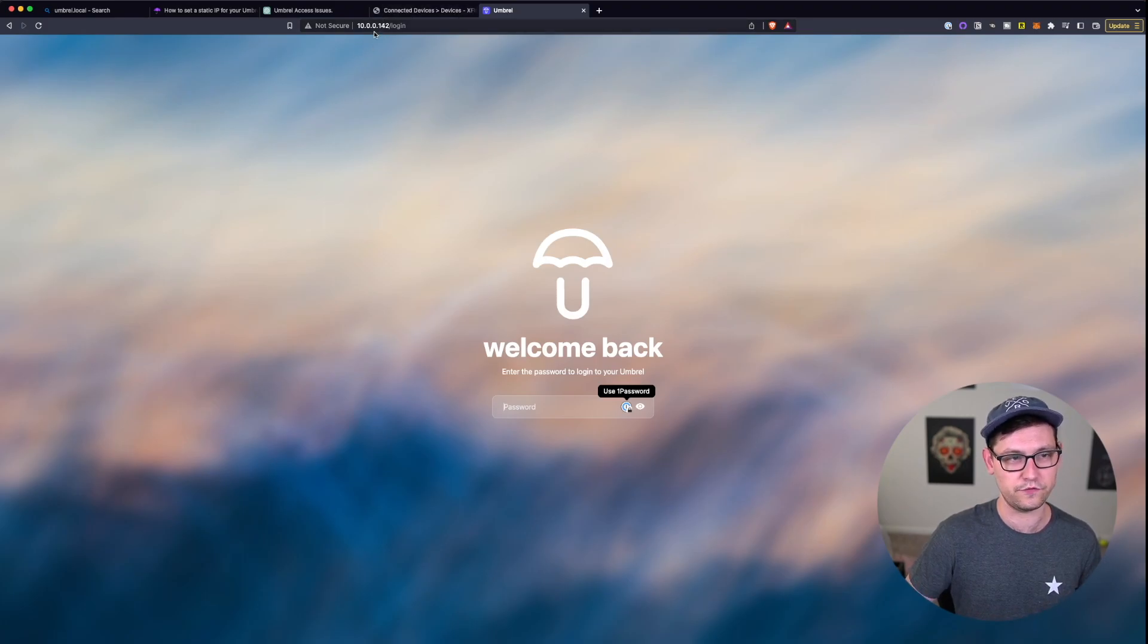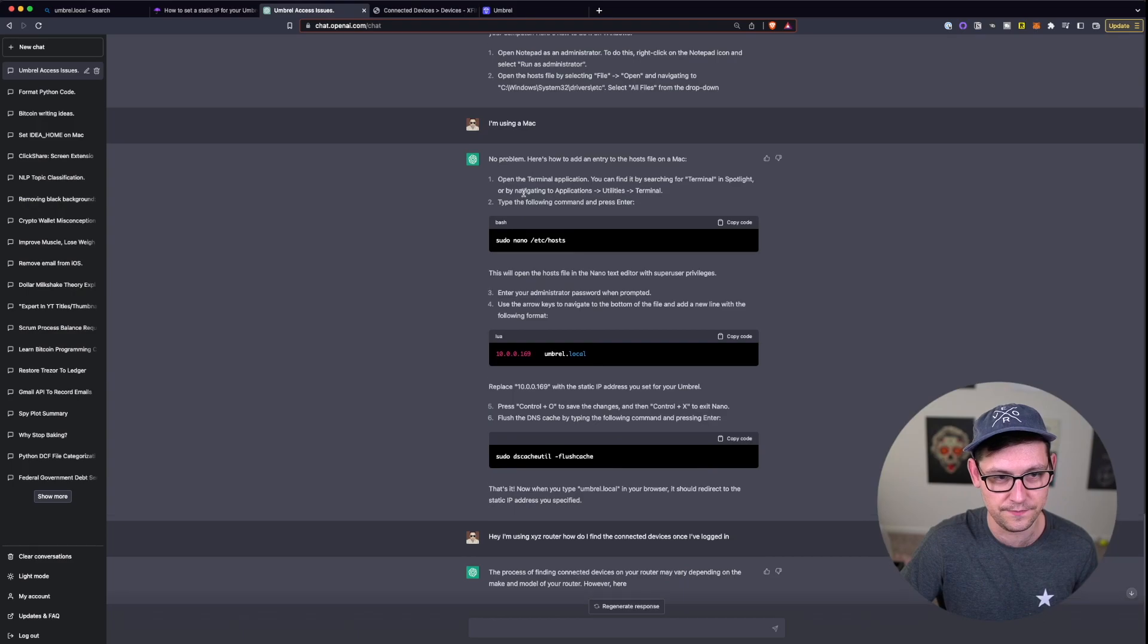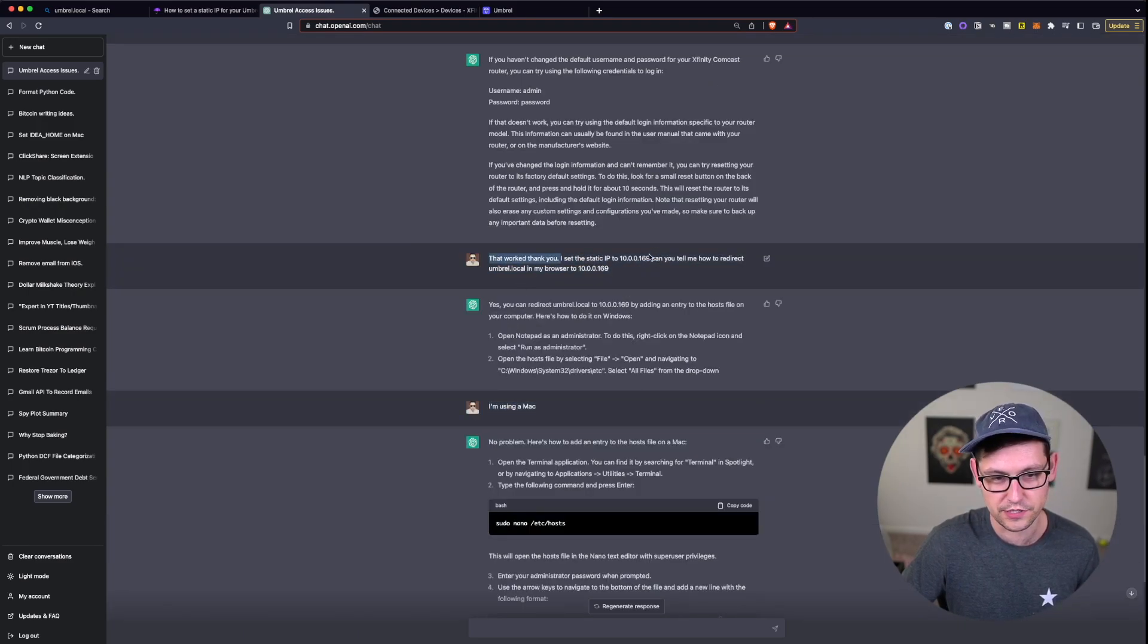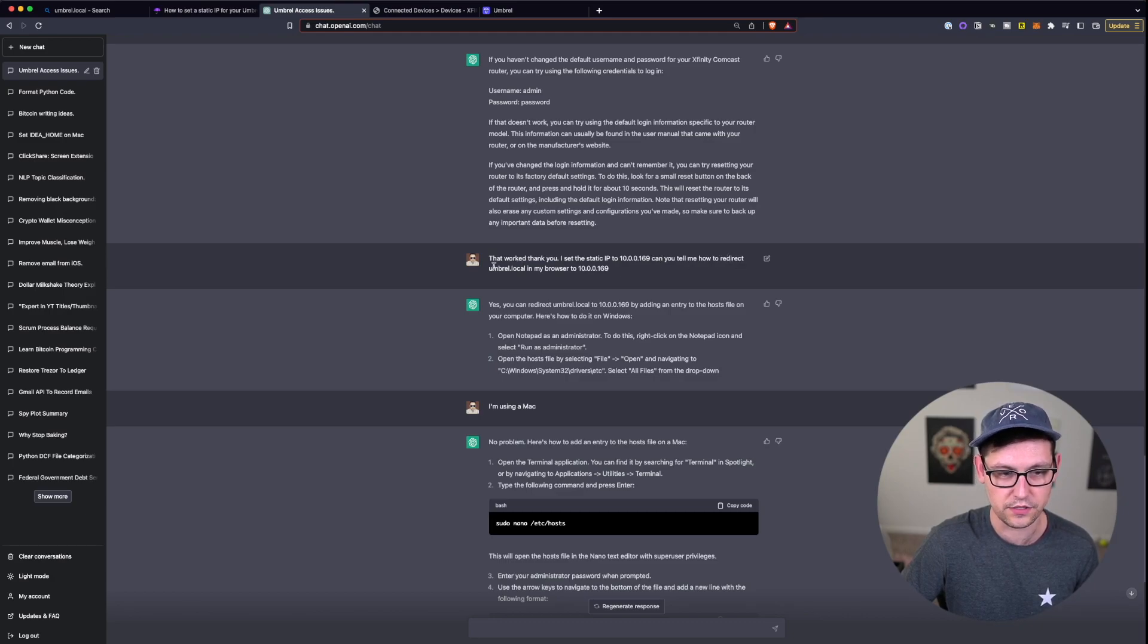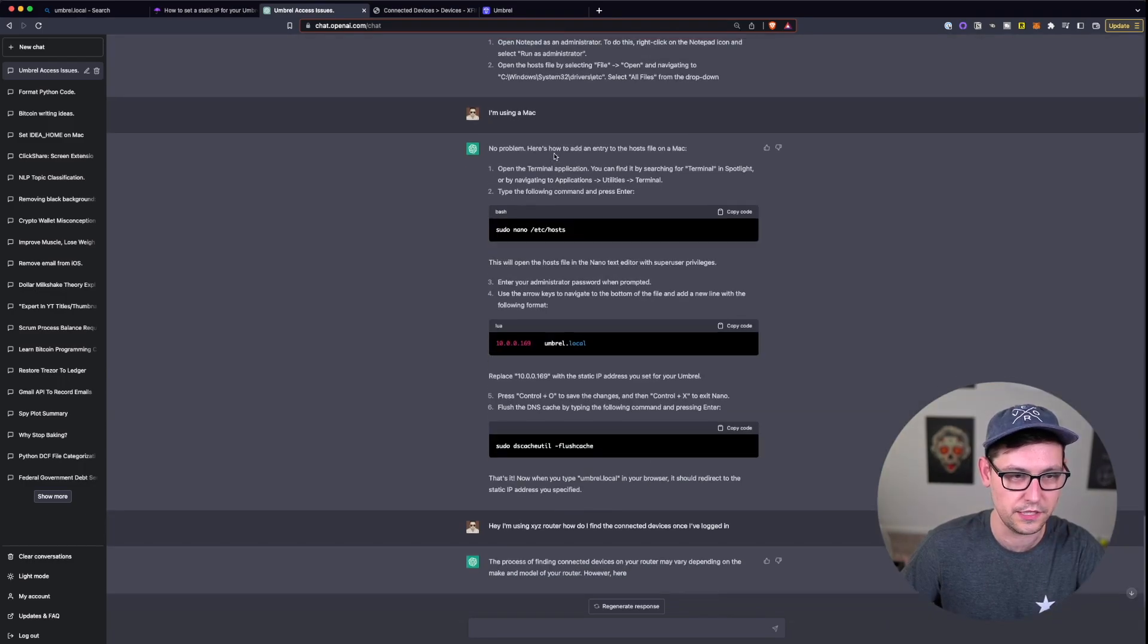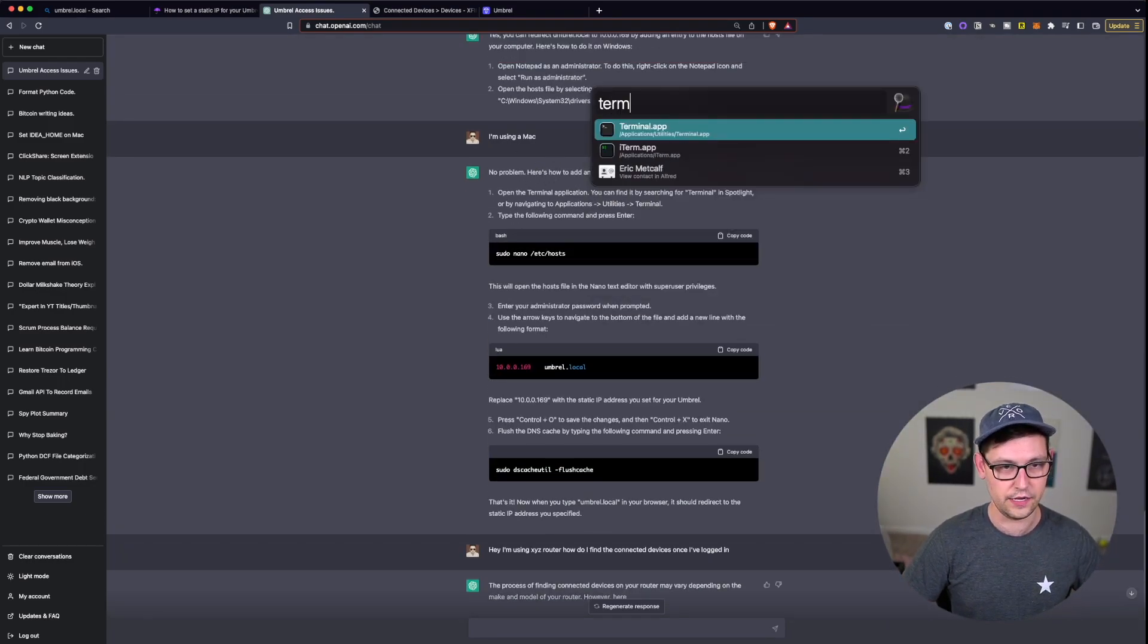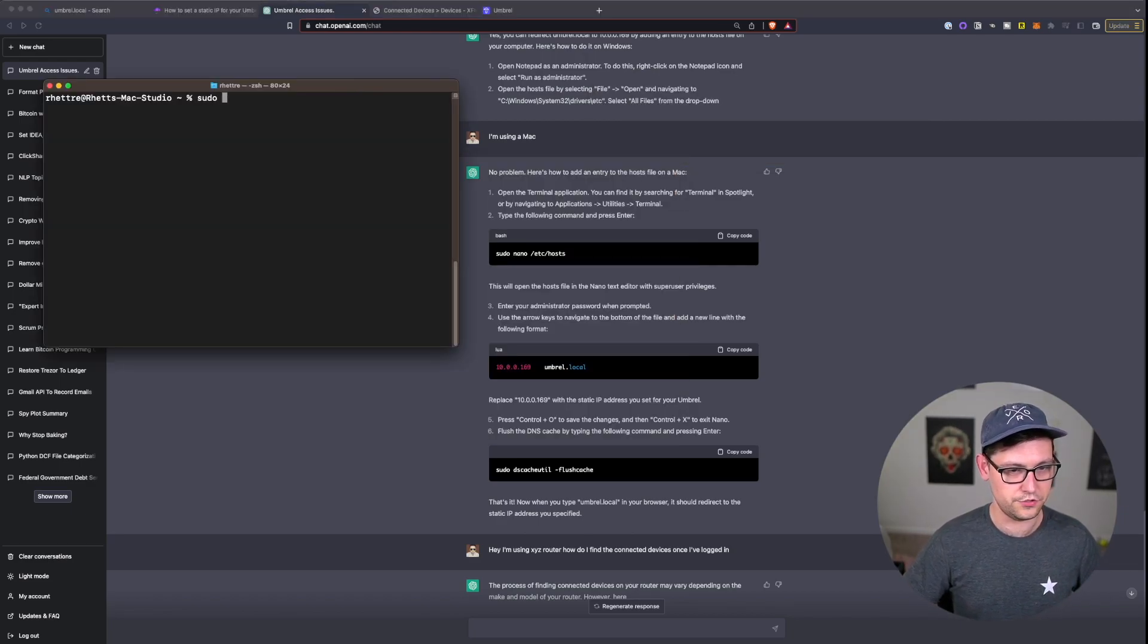So the next thing that I asked ChatGPT was I'm using a Mac, I set the static IP address to whatever you set the static IP address to, can you tell me how to redirect umbral.local in my browser to this static IP address that I just set. So it's telling me that if I'm using a Mac I should go ahead and open up a terminal and then I should type in sudo nano /etc/hosts.